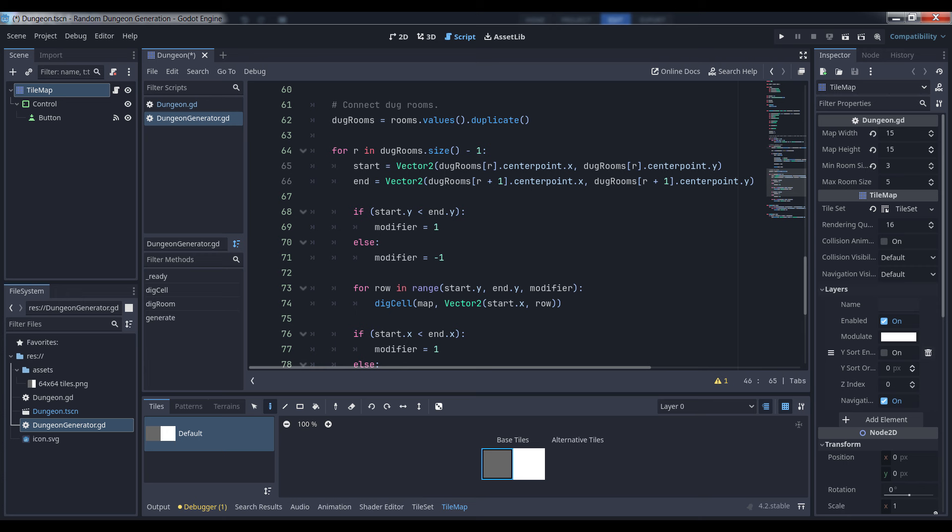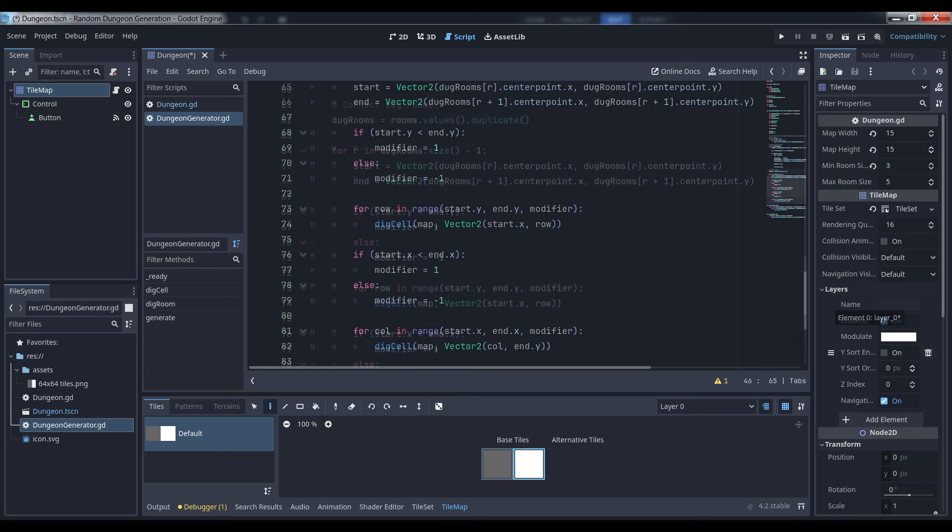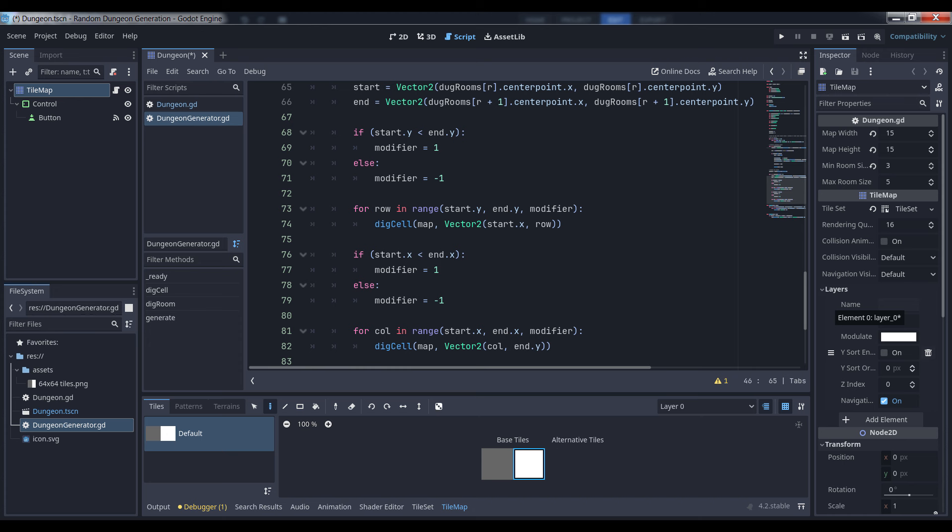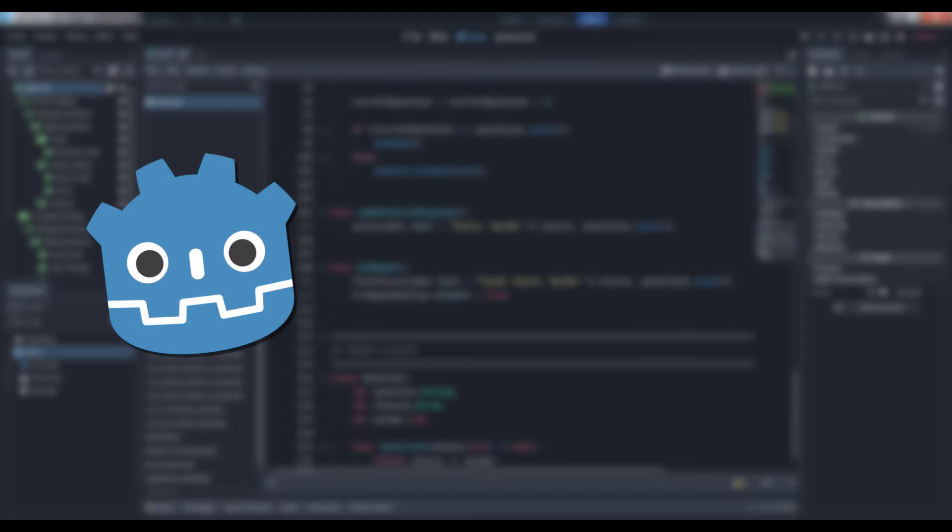This way, the loop will increase or decrease correctly. Once we do that, we do the same in the x-direction, essentially drawing a giant right-angled tunnel from one room to another. And that's it!